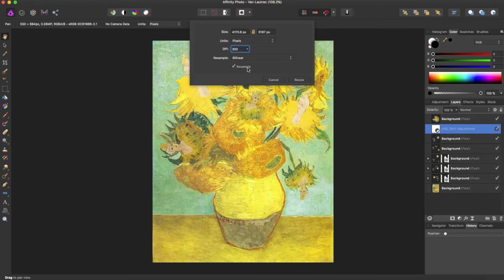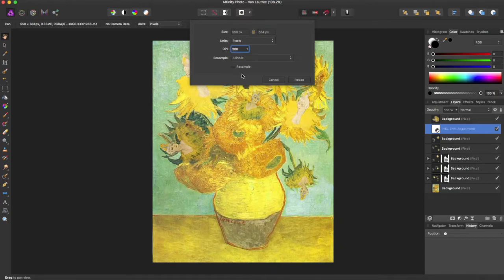If you do not want to change the size of your document but change the DPI, you can unselect resample and change it without constraints.